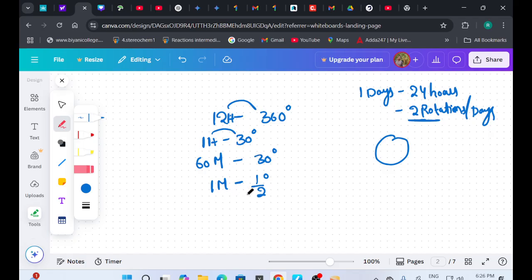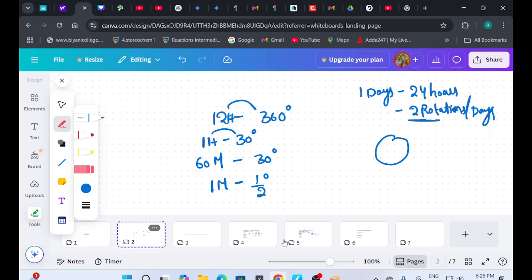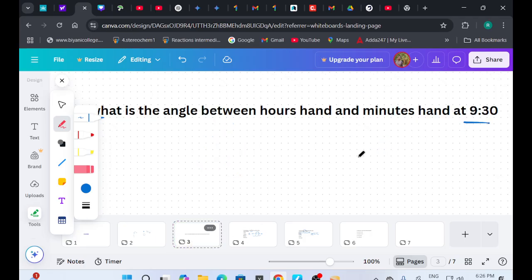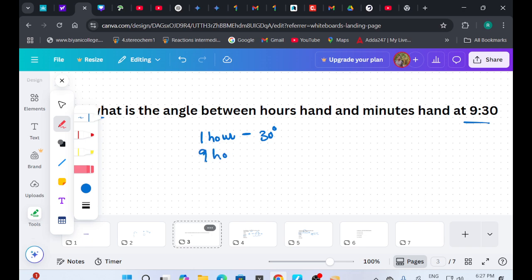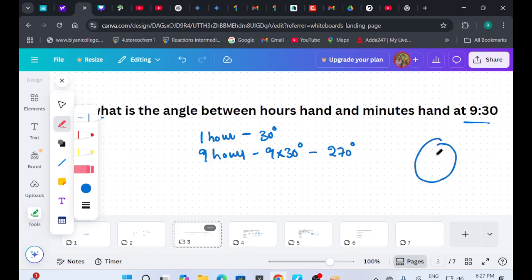Now for the question: at 9:30, what is the angle between the hours hand and minutes hand? In every one hour, the hours hand covers 30 degrees. So in 9 hours, it will cover 9 times 30 degrees. It is safe to say that in 9 hours it covers 9 × 30 = 270 degrees.